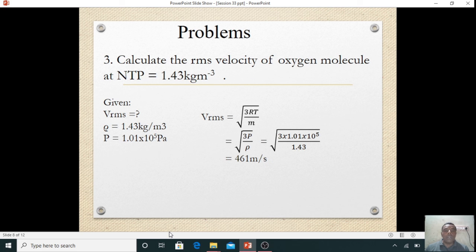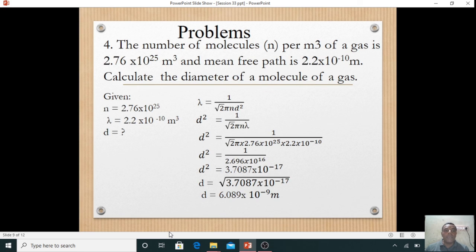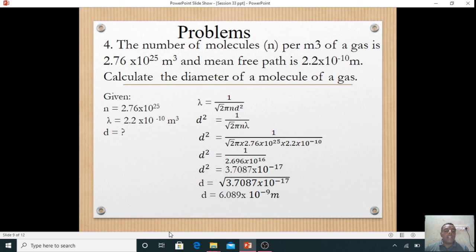Next problem: the number of molecules per meter cube of a gas is 2.76 × 10²⁵ per meter cube and the mean free path is 2.2 × 10⁻¹⁰ meter. Calculate the diameter of the gas molecule. Given: n = 2.76 × 10²⁵ and lambda = 2.2 × 10⁻¹⁰ meter. We want to find diameter d.